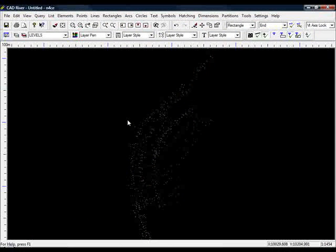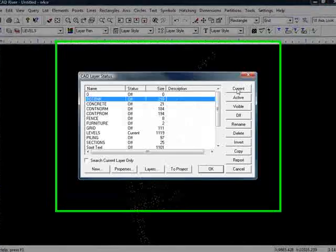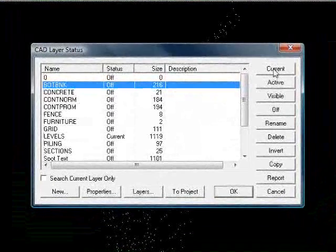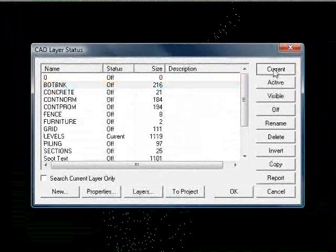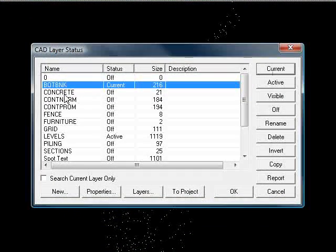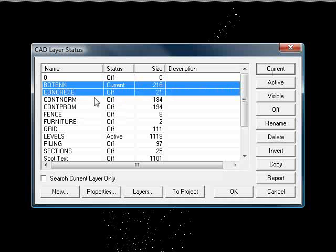Now back in the CAD model, I'll turn the layers on that I think we need. I'll make the bosma bank layer current and I'll select the concrete layers.